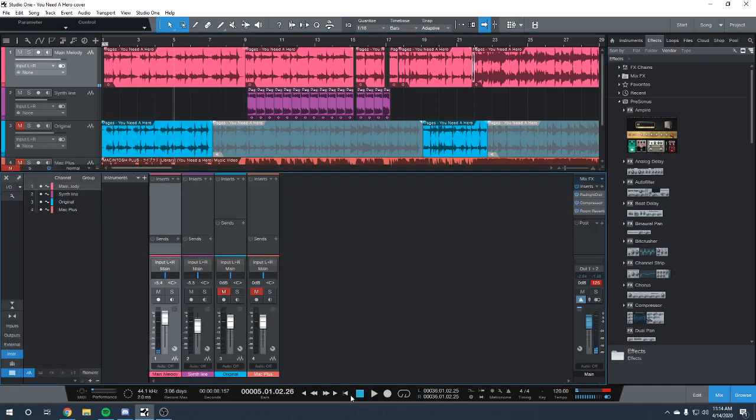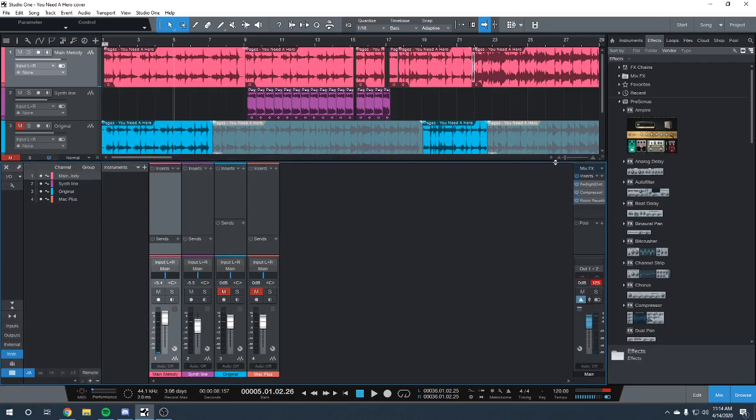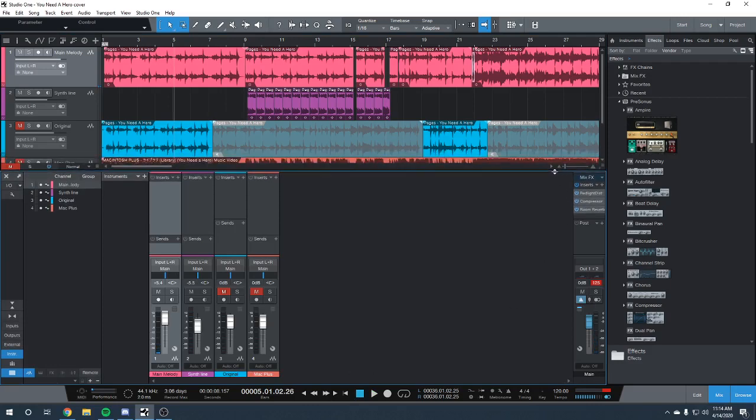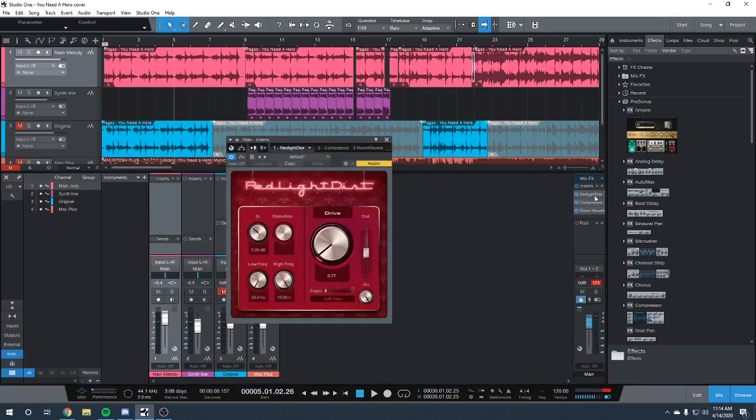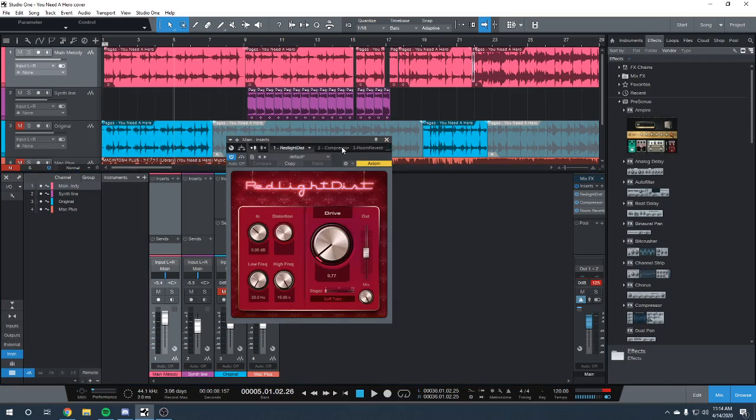I've also got some effects applied. I wanted to go over those before I moved any further. The first is a little bit of light distortion, just a little bit to make the snare sound boxier and more like a cassette tape.